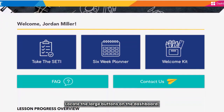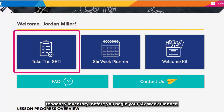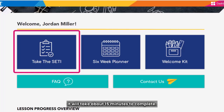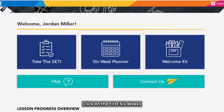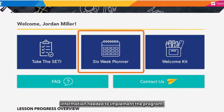Locate the large buttons on the dashboard. Click here to take the SETI, the Social Emotional Tendency Inventory, before you begin your six-week planner. It will take about 15 minutes to complete. Click on the first six weeks tile to access important resources and information needed to implement the program.